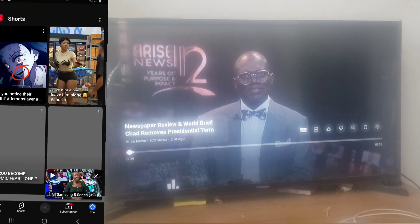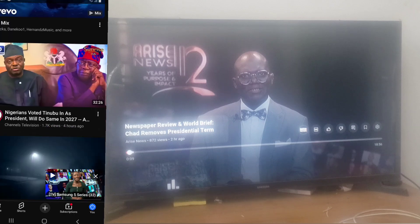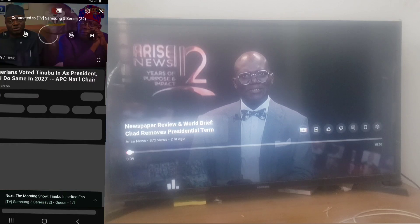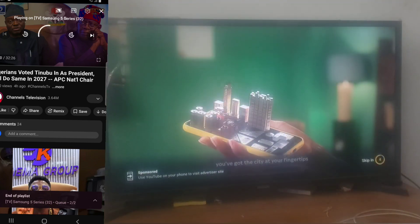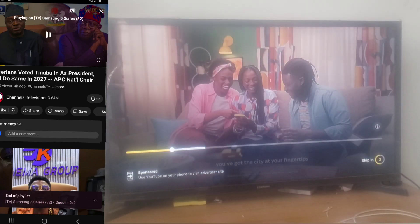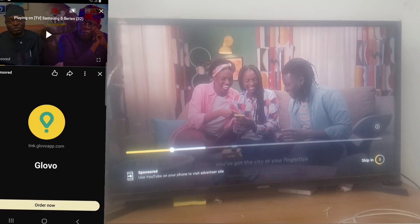Just so you wouldn't say this is probably a mistake, let me go ahead and play another video. You are going to clearly see it's displayed on the TV also. When you play the video it's going to display, and when you pause it's going to also pause on your TV.